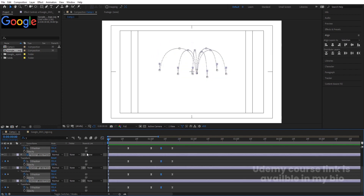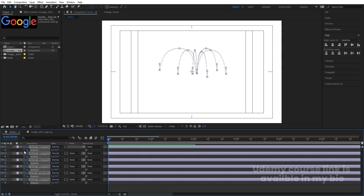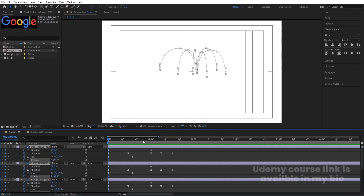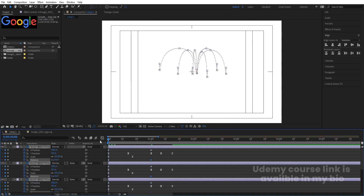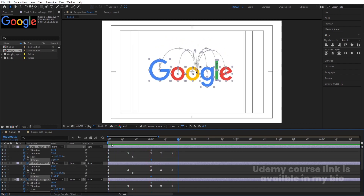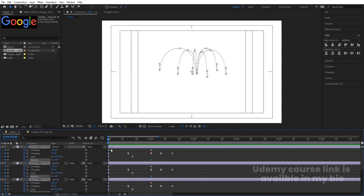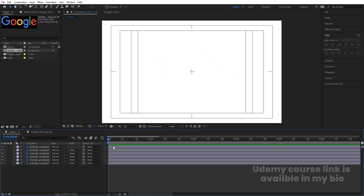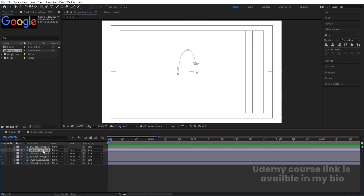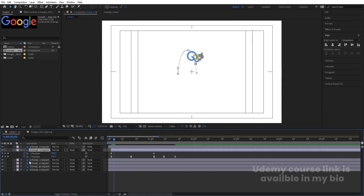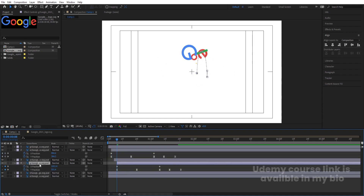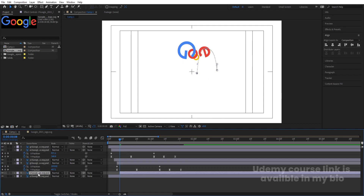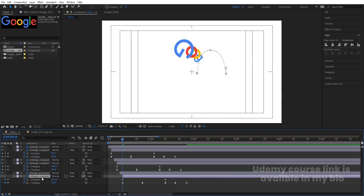Go to the start, press R for rotation, create one keyframe, hit U, go to one second and make it one complete rotation. We will get this kind of rotation. Now I want the G to animate first, then the others — so I hit Page Down two times, select the O and move it forward. We will adjust each letter one by one like this.